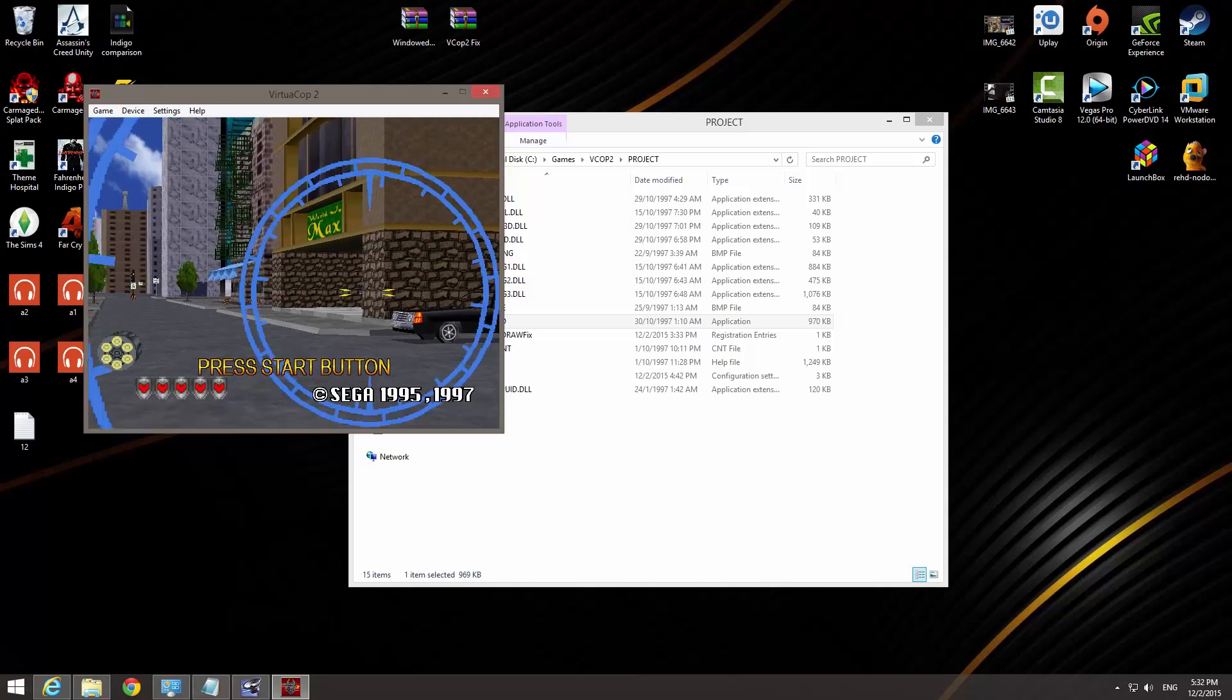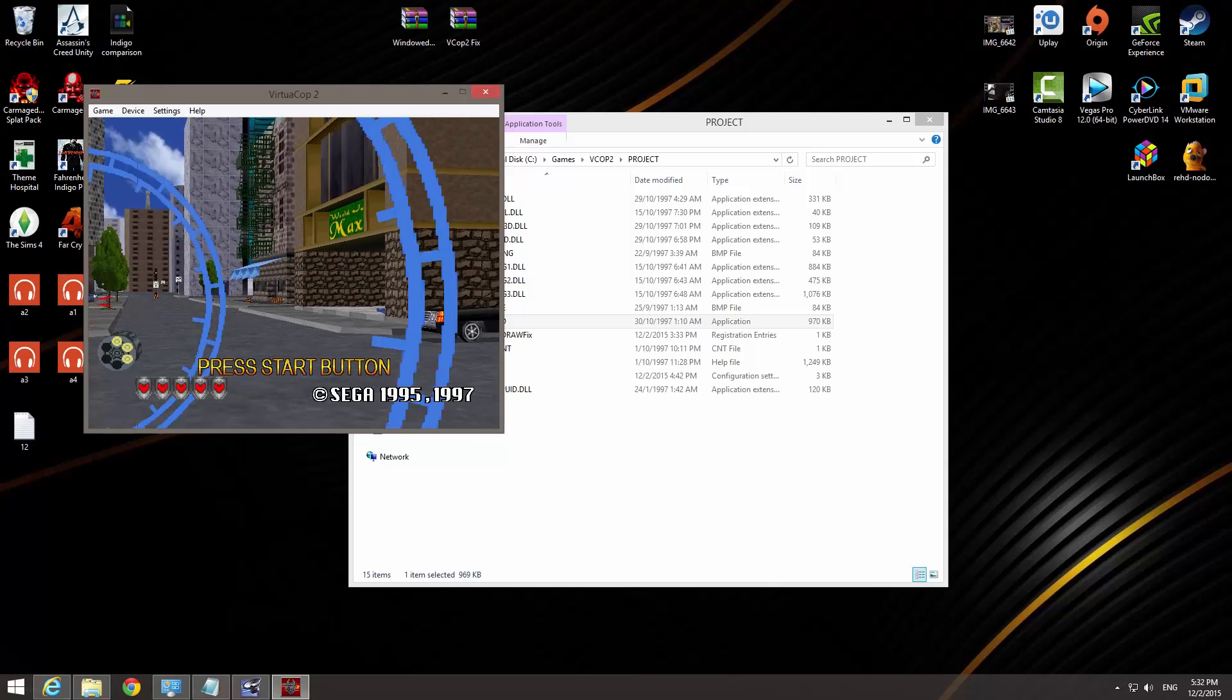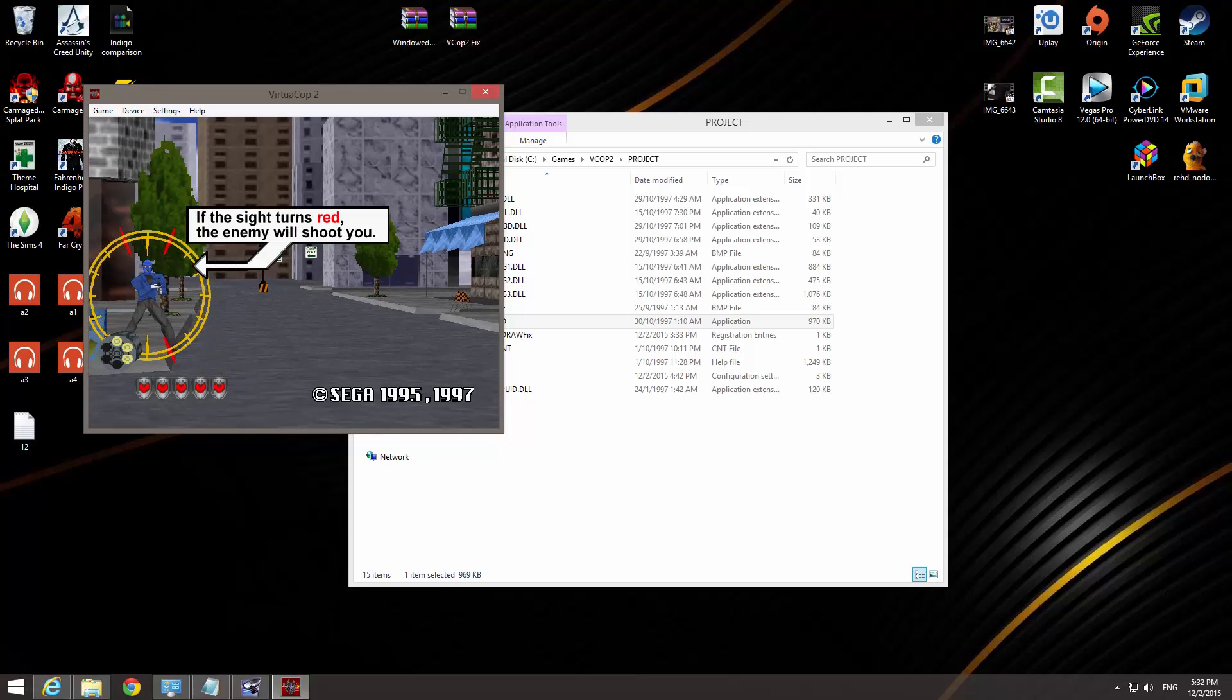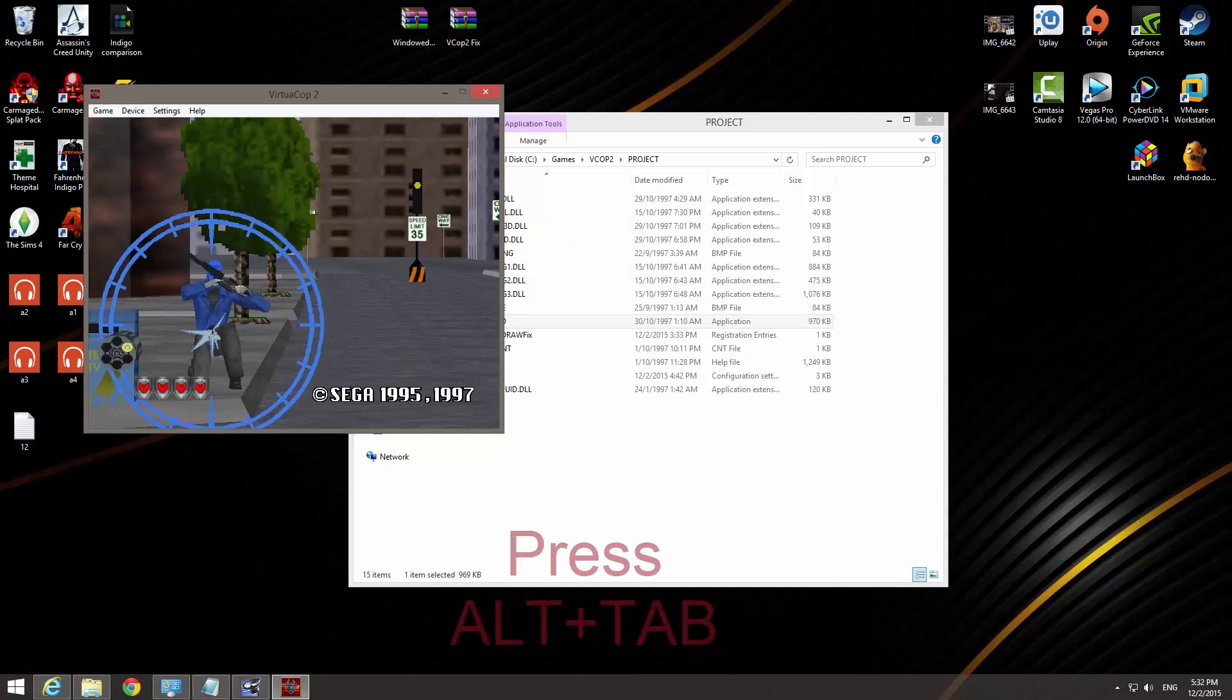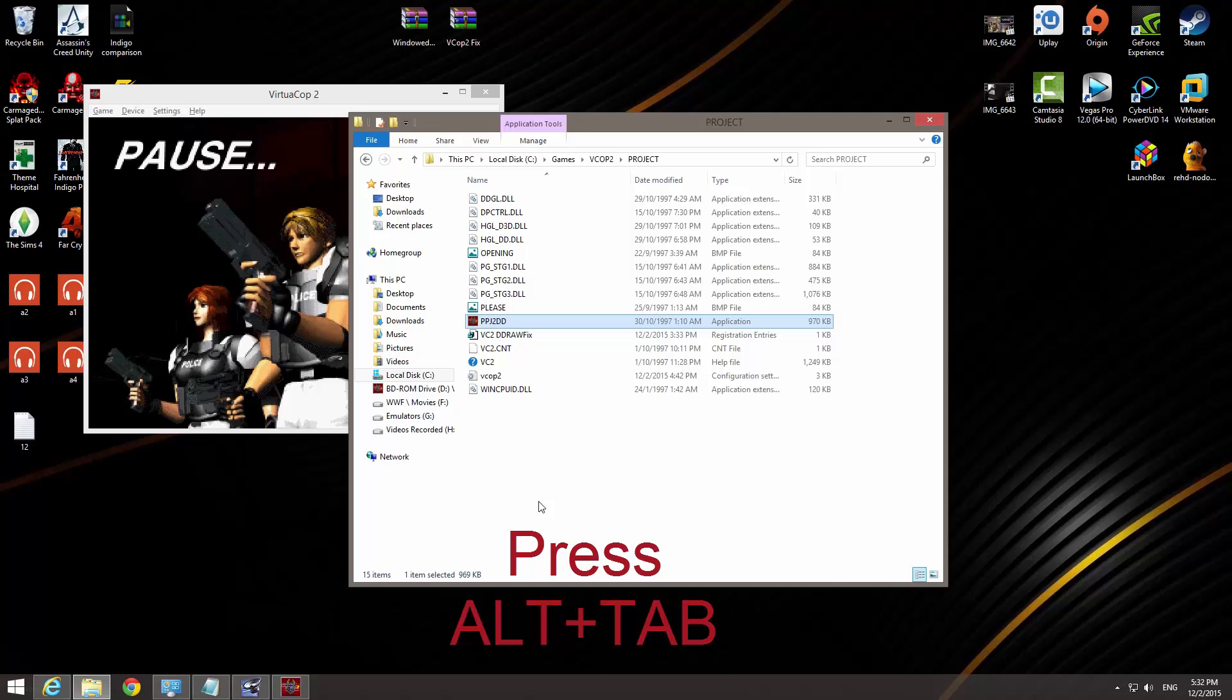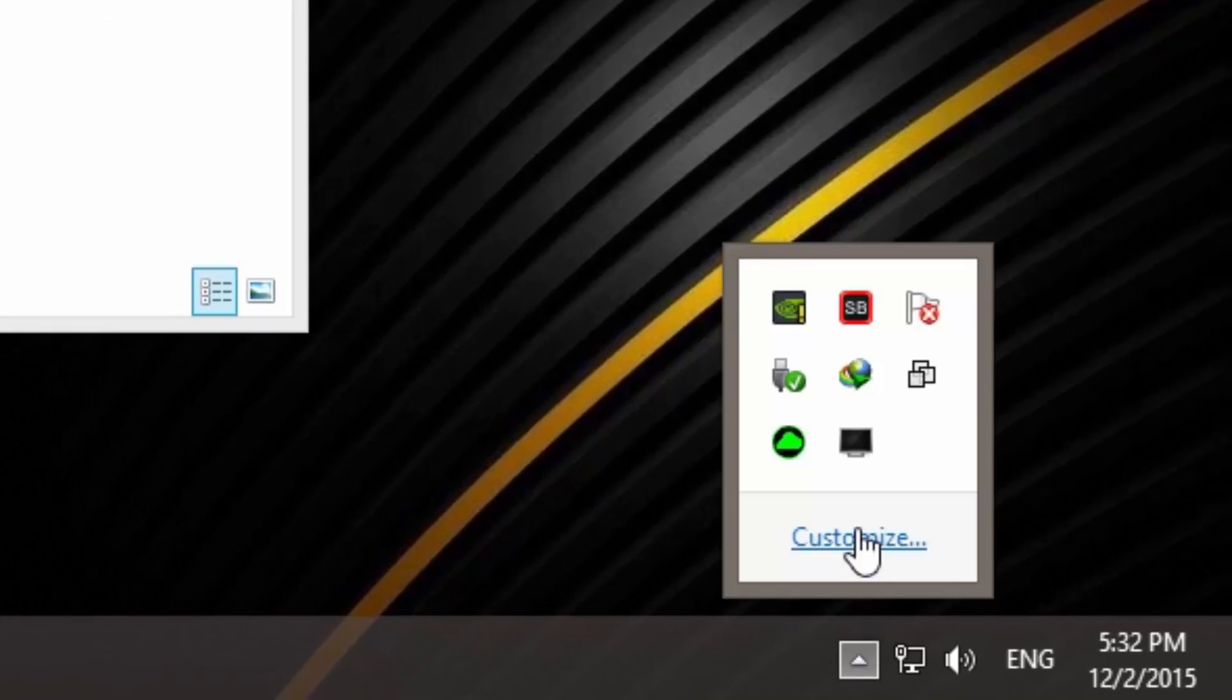You will suddenly see this Virtua Cop 2 in a small window. What the hell happened? Just now it was at least full screen and now suddenly it's a window even smaller than my 15 inch monitor. What are you supposed to do? So don't worry about it. So once you have done this, what I need you guys to do is to press Alt Tab. That's right, Alt Tab on the keyboard. The game will go to the background and pause it.